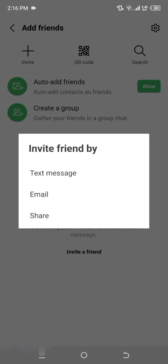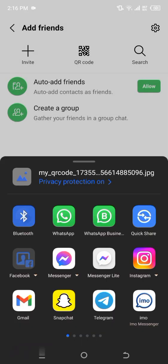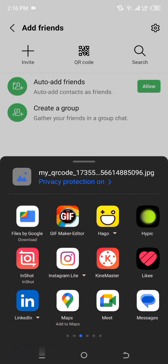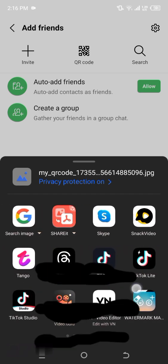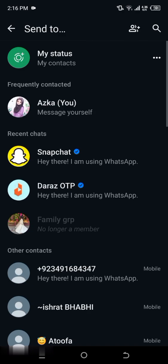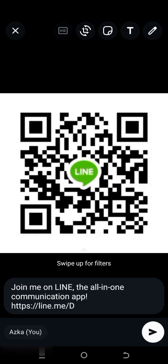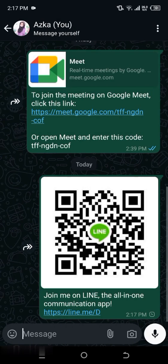Step five: inviting via Share. For this guide, we'll demonstrate how to invite friends using the Share option. Tap on Share. A list of apps will appear such as WhatsApp, Messenger, and others. Choose the app you prefer. For this tutorial, let's choose WhatsApp Business. Tap on WhatsApp Business, select a contact from your list, hit the Send button, and that's it. Your friend will receive a message containing a link to join Line. They can tap the link, download the app, and join your network.